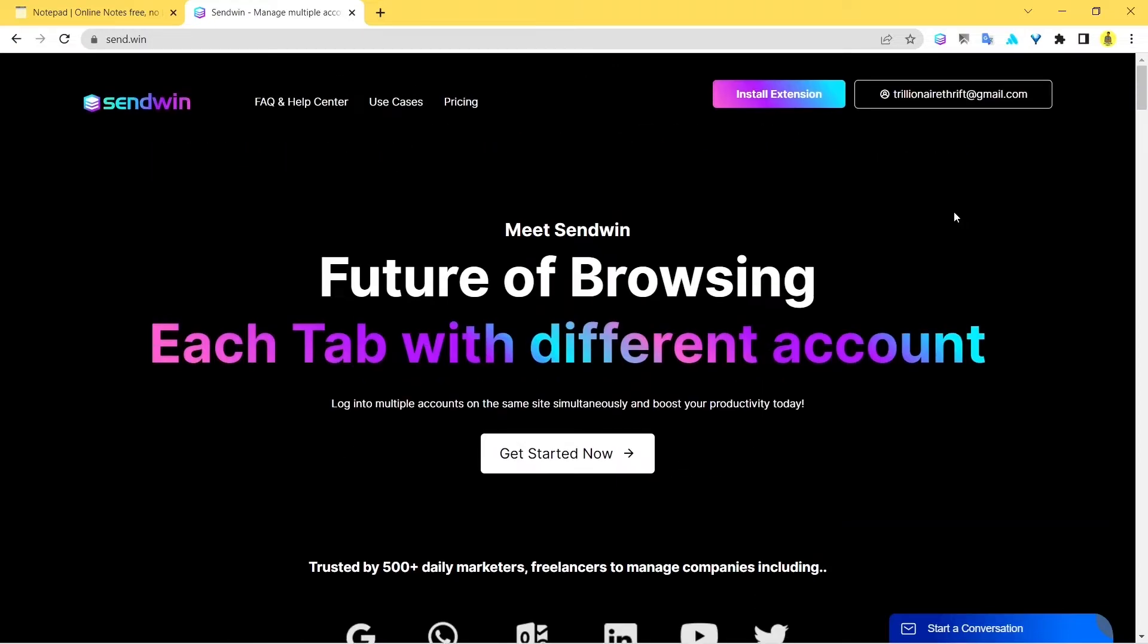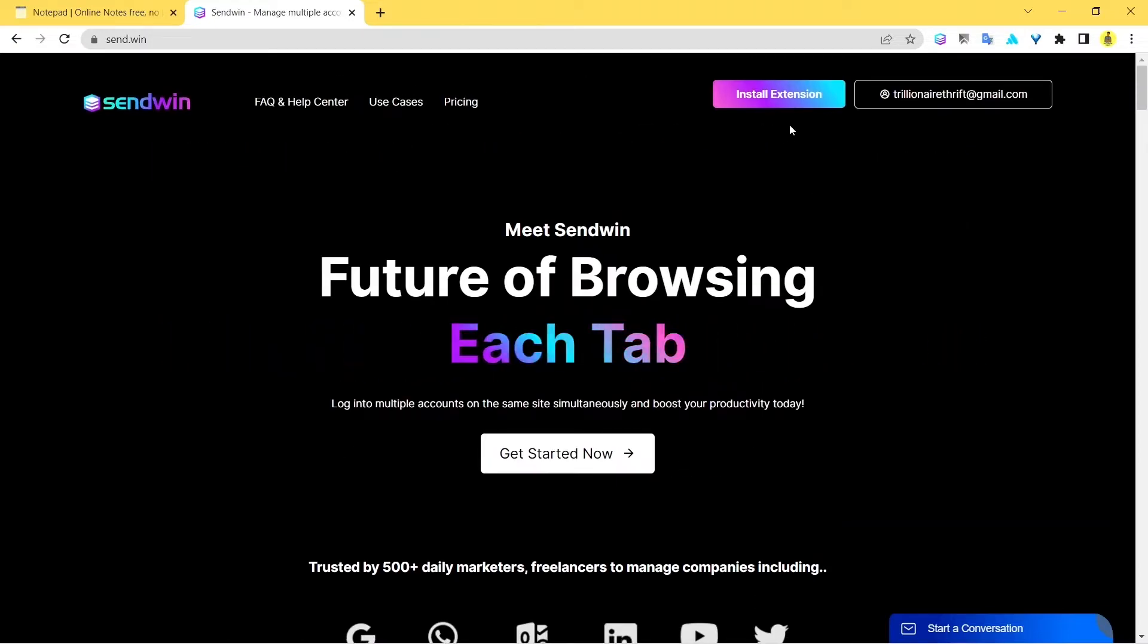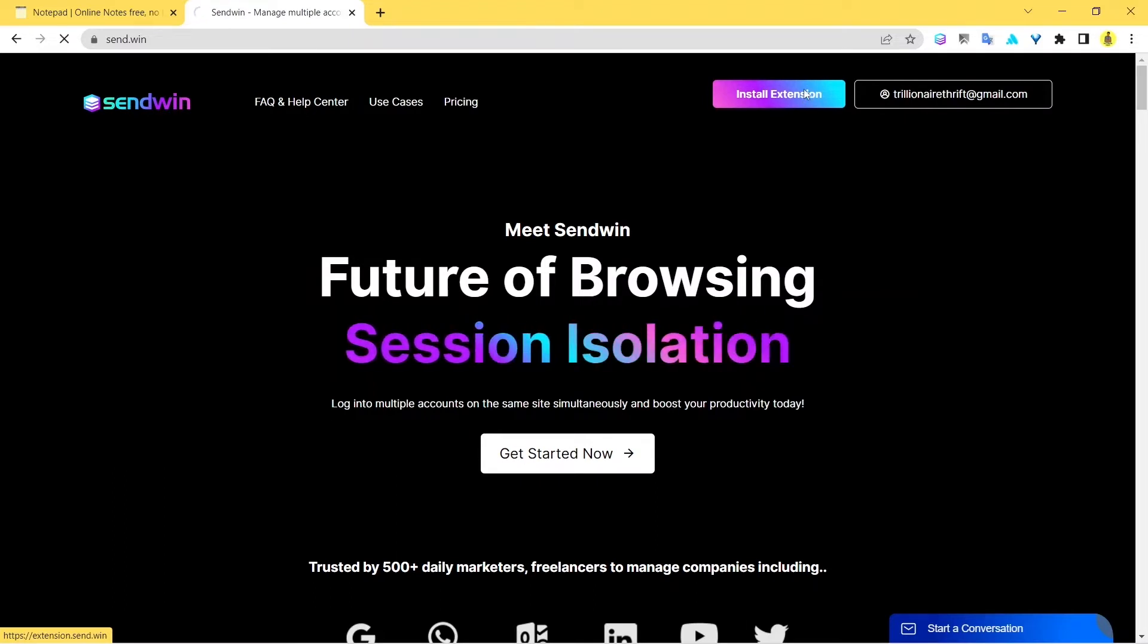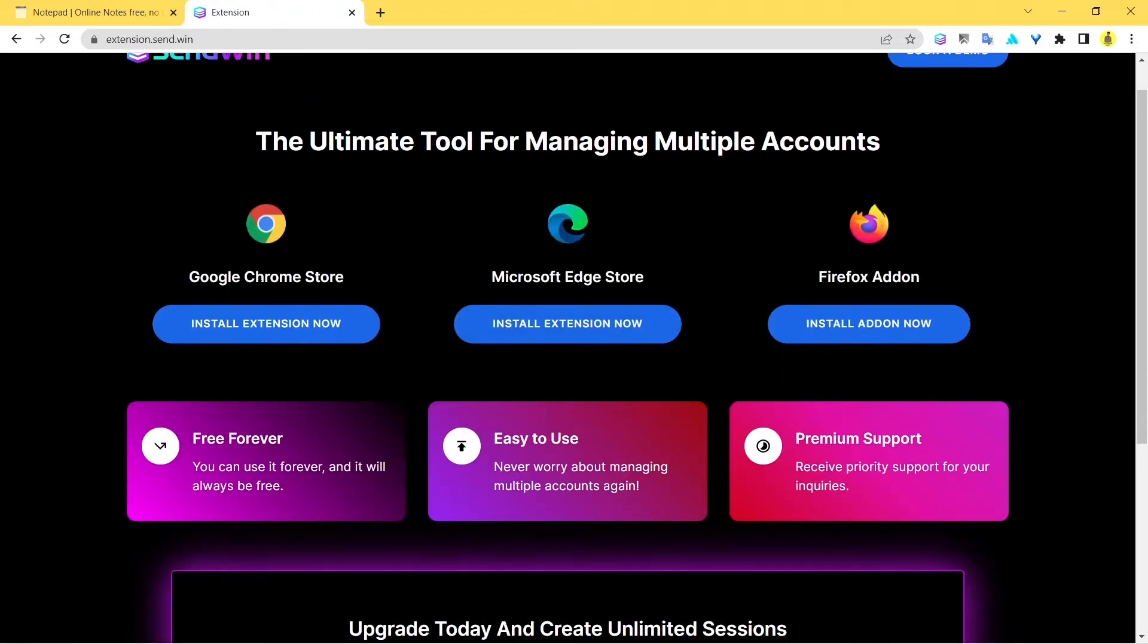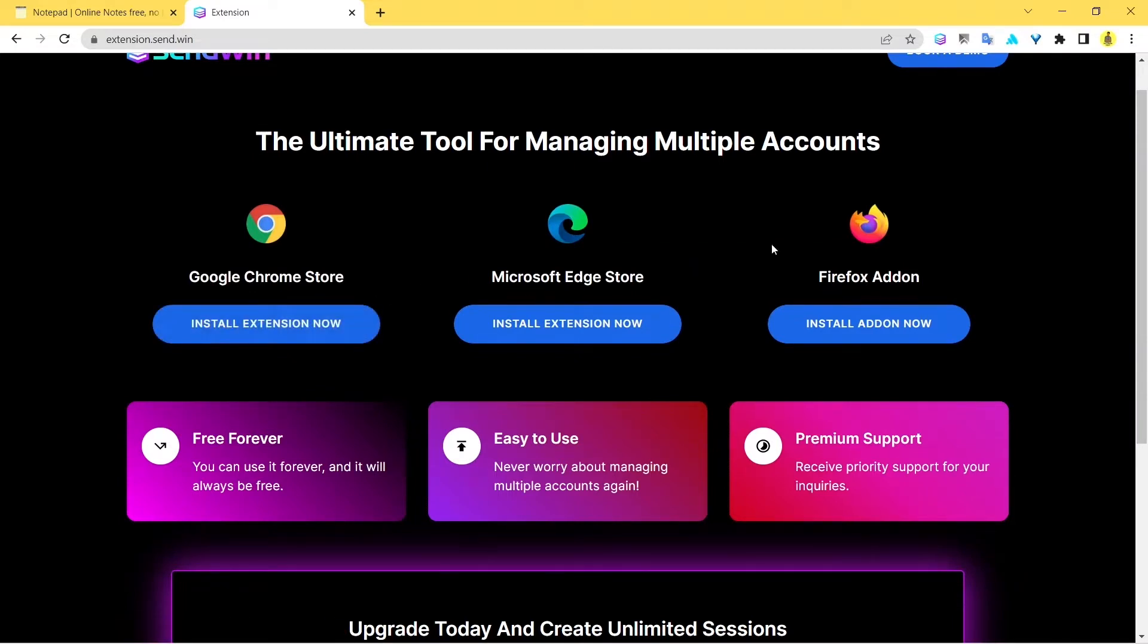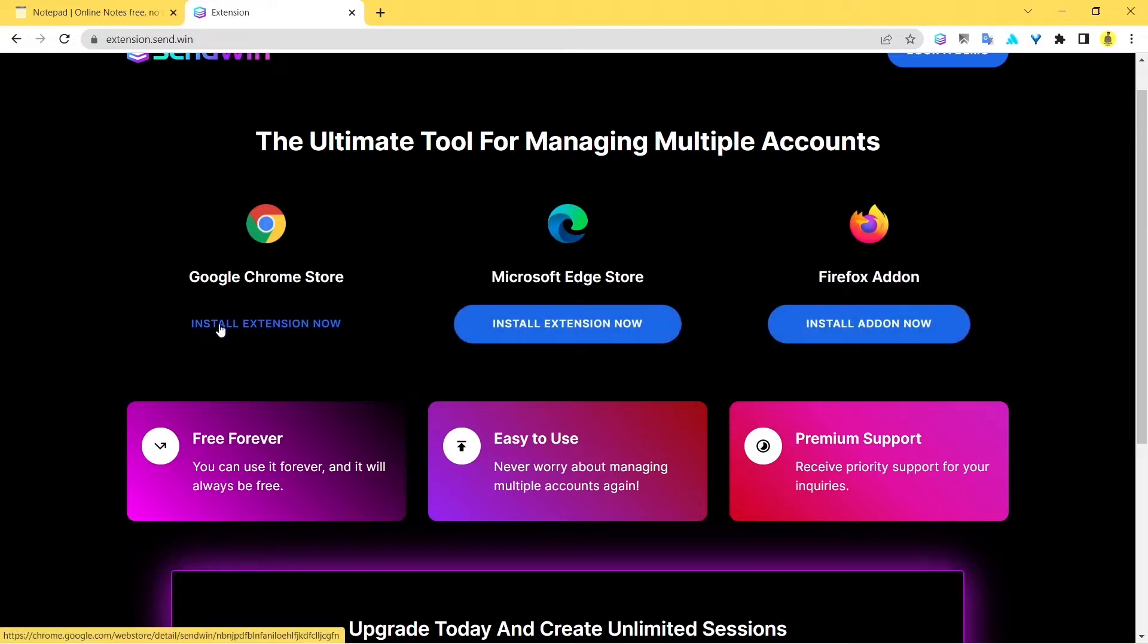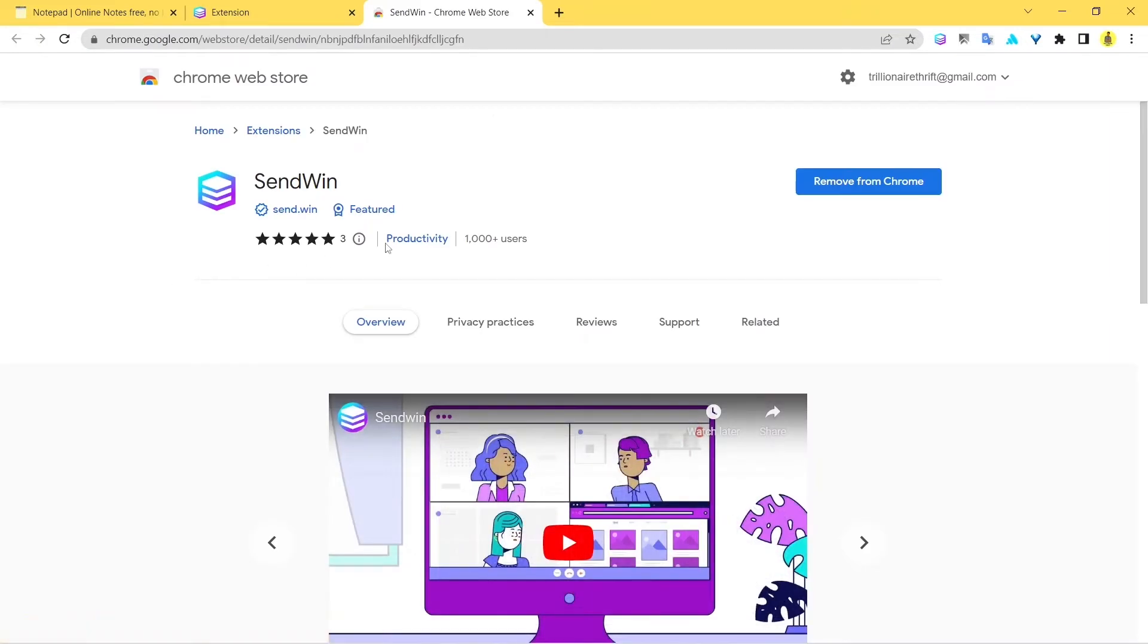All you can do when you land on this page is click on this big gradient button called Install Extension, and next just choose your browser. If you're using Google Chrome, which you certainly should, just click here. If you're on Edge or Firefox, you can install this. We'll click on Install Extension now, and here we land on the Sendwin official website page.